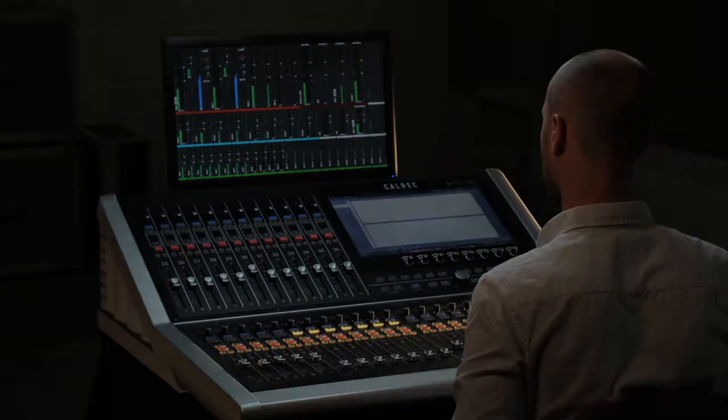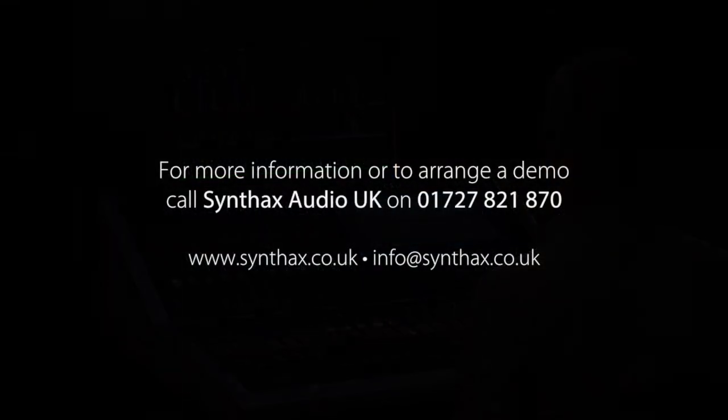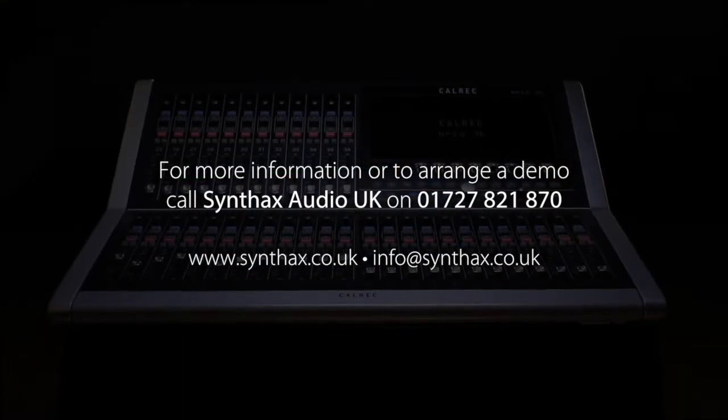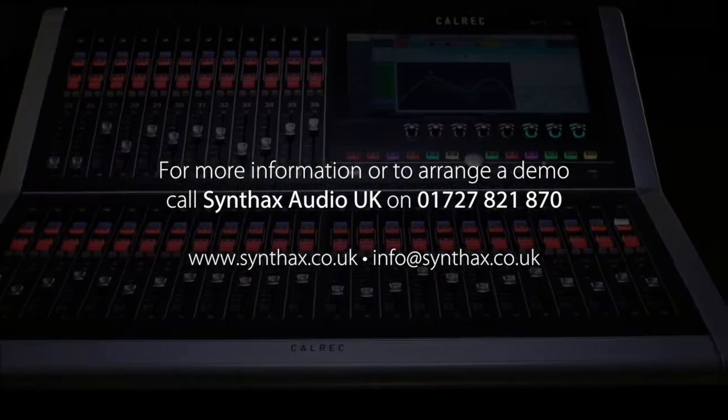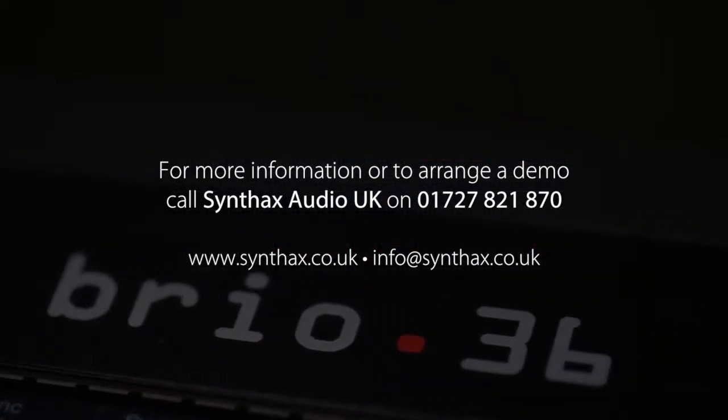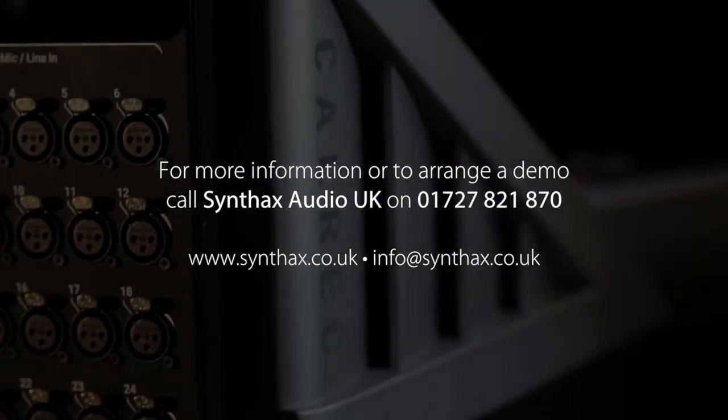To find out more or to arrange a demo of the Calrec Brio, contact Synthax Audio at synthax.co.uk.